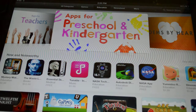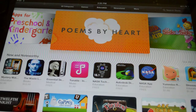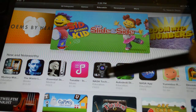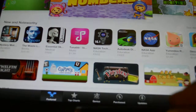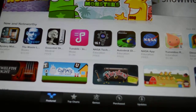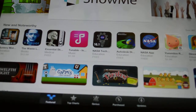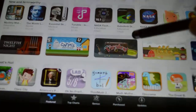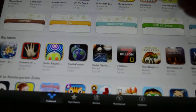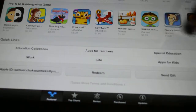When I tap on Education, there are several featured collections: Apps for Teachers, Apps for Preschool and Kindergarten, Poems by Heart, and more. Down at the bottom you see Featured, Top Charts, Genius, Purchased, and Updates — those are also menus you will use. Scrolling up within Education you'll see News and Noteworthy, What's Hot, Big Ideas, and subject areas like History, ESL, Chemistry, Life Science, and a Pre-K to Kindergarten zone.